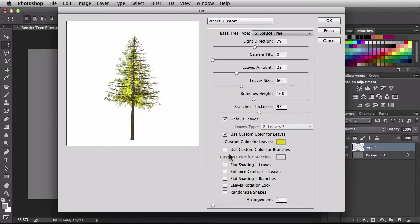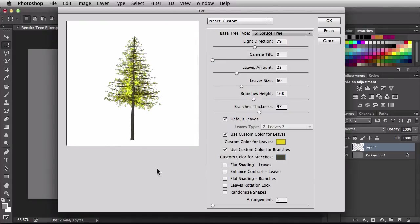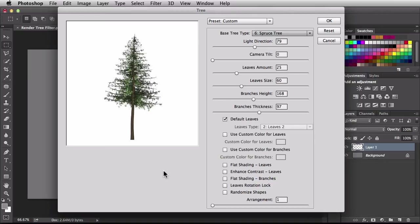Next we have use custom color for branches. Checking this on already gives better branches. If we darken it up and then dismiss it, there you go. What we're doing is working with a 3D rendering with cool lighting effects that trick the eye to make you think this is a photorealistic tree. It's not going to work well as the centerpiece of your image, but if it's somewhere in the background, it's going to look pretty convincing.